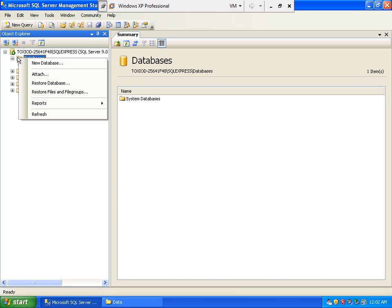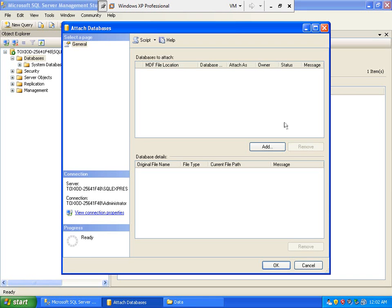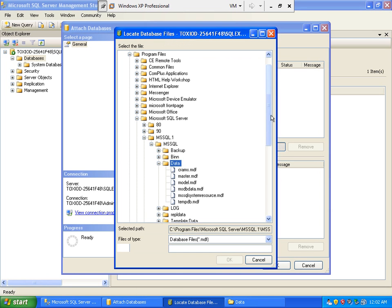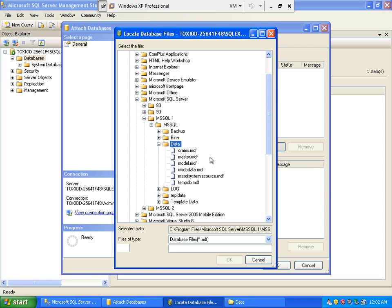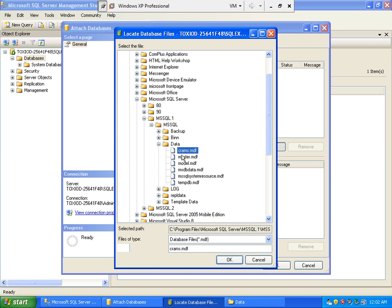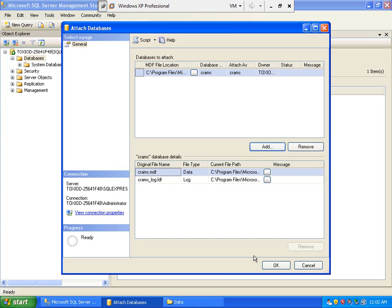Then click attach button. So this is our sample database. Select that and click OK.